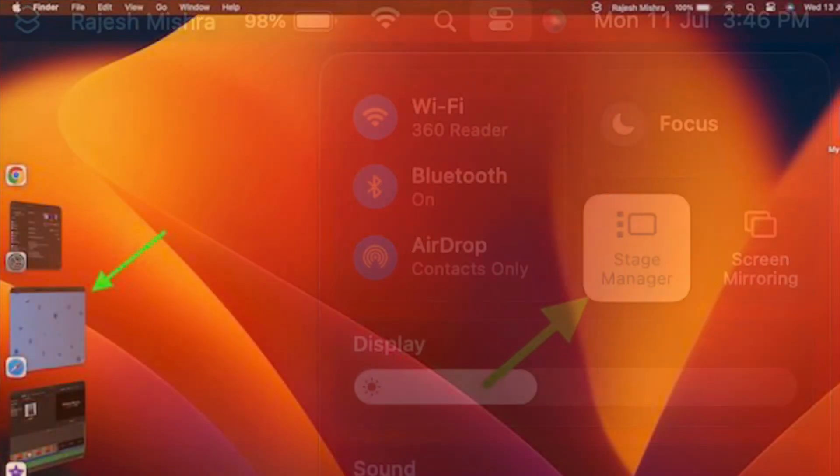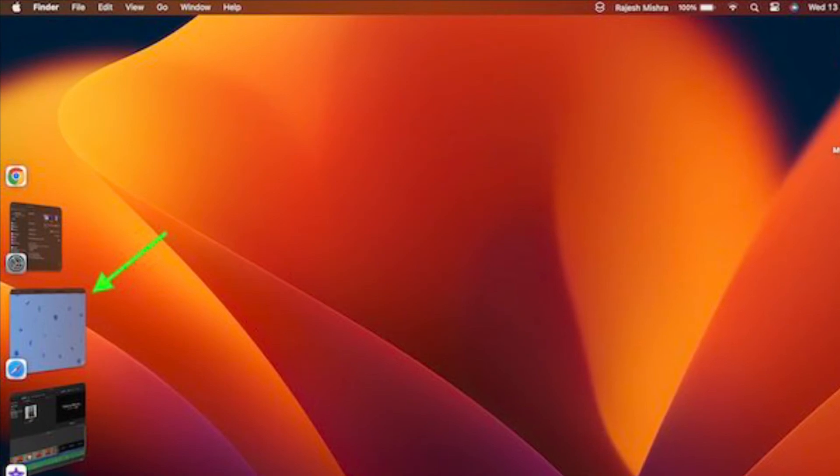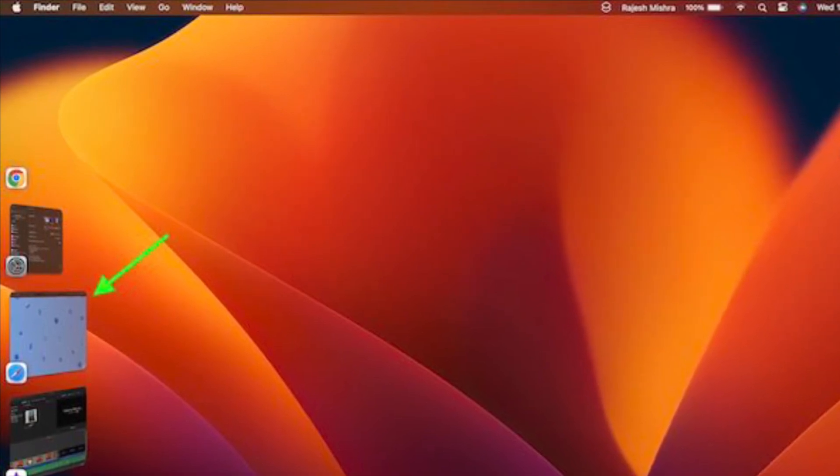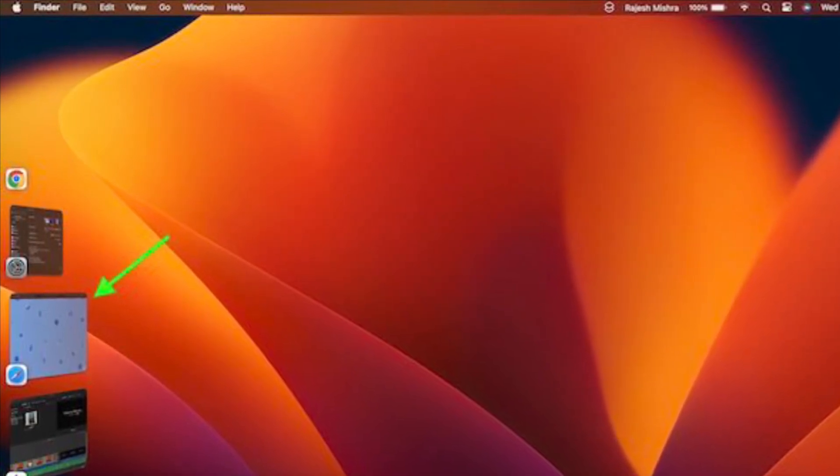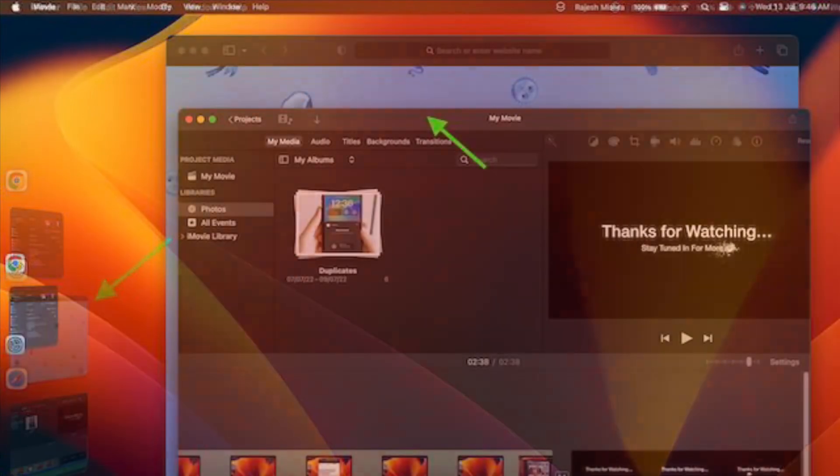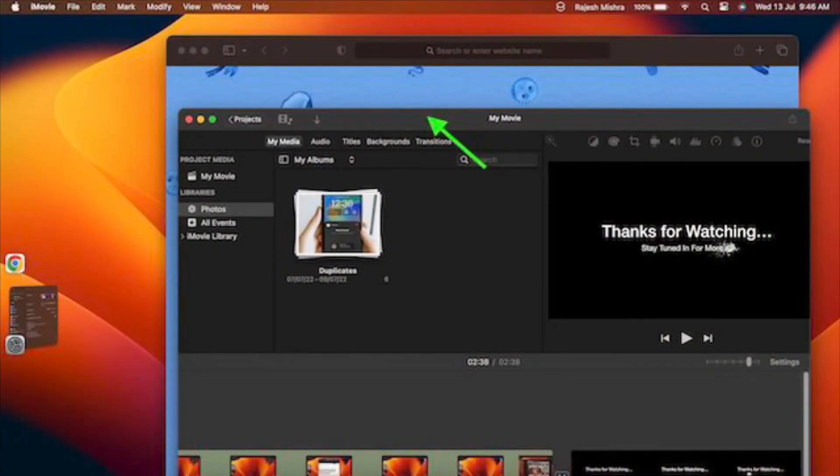Now click on one of the apps that you want to group. It will now appear in the middle of the screen. Next, drag the other app window that you would like to add.